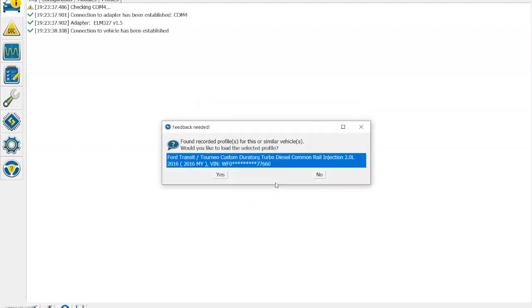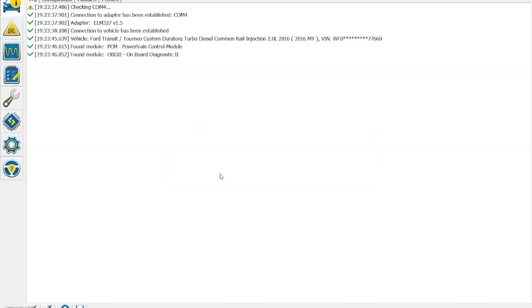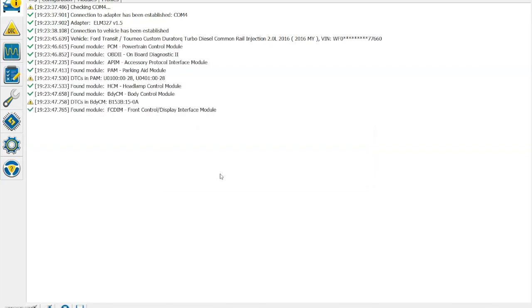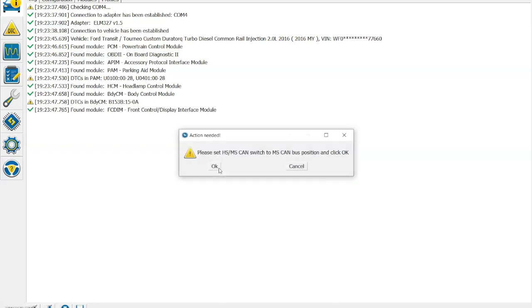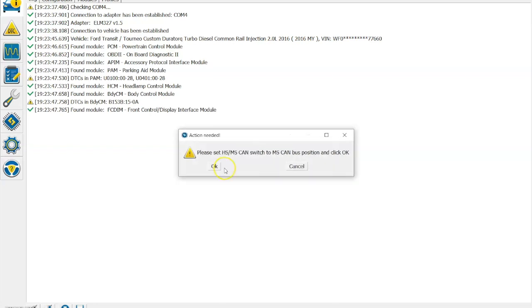Once you click OK, it then runs through the process of checking the car. For the first time it won't come up with your profile because it's the first time it's done it, but once you've done it once it then remembers the profile of the car and then checks it. You'll then have to switch it from HS to MS CAN with the toggle switch and then you just follow the instructions as per what's on the screen.